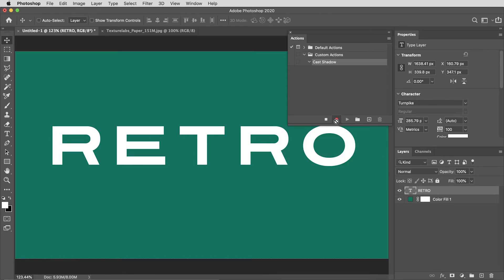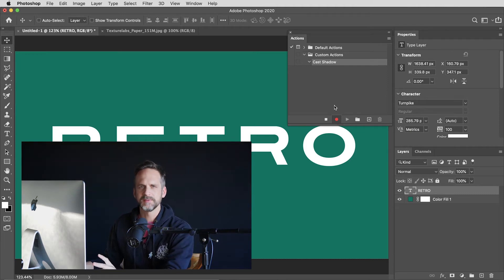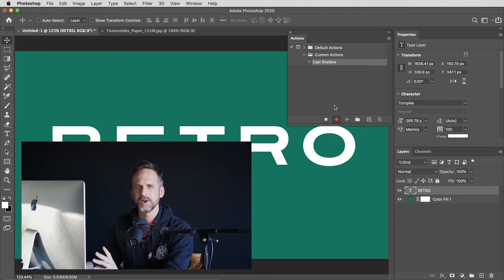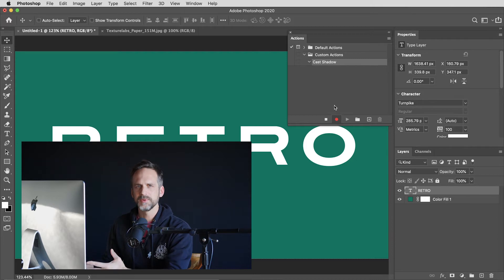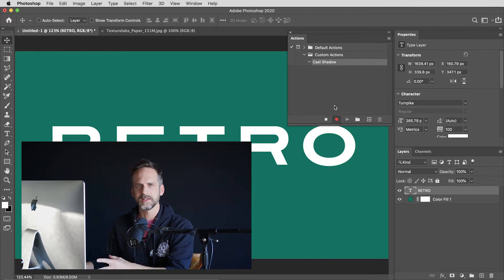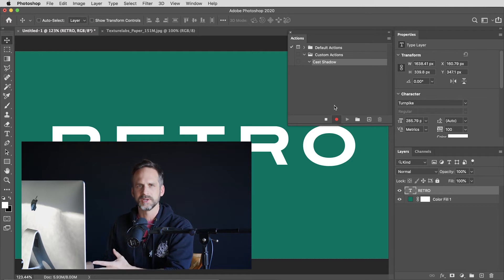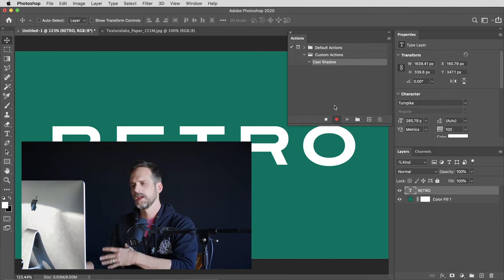I'll call this cast shadow and I will hit the record button. Now you can see this little red light is on, meaning Photoshop will be recording any commands I make until I hit the stop button. I'm going to run through a specific set of commands—it's almost going to be like a cheat code in a video game. I'll also list them in the description below.